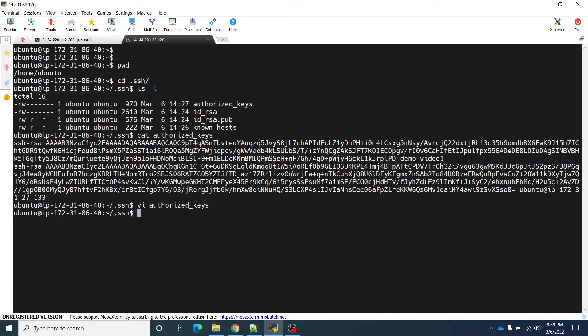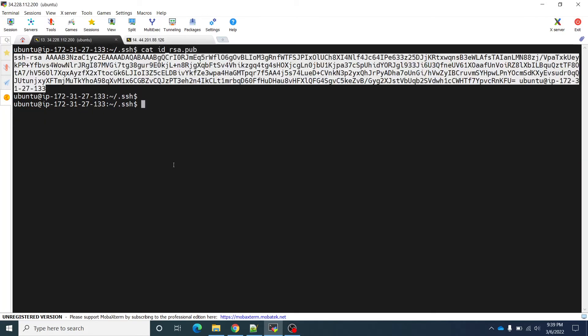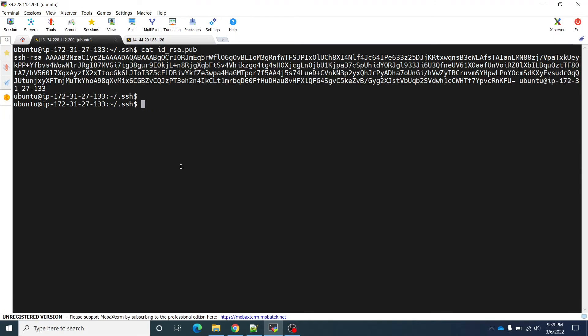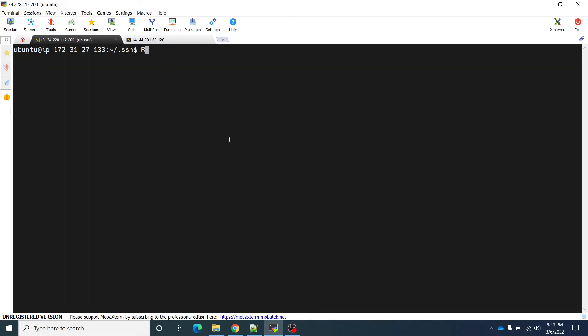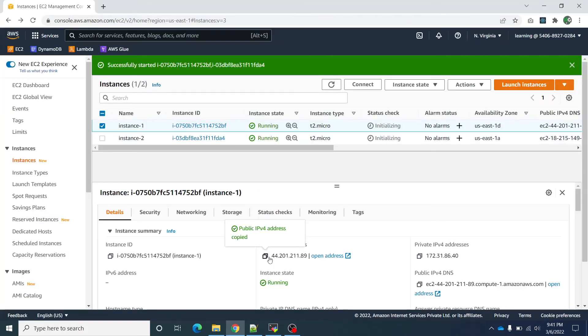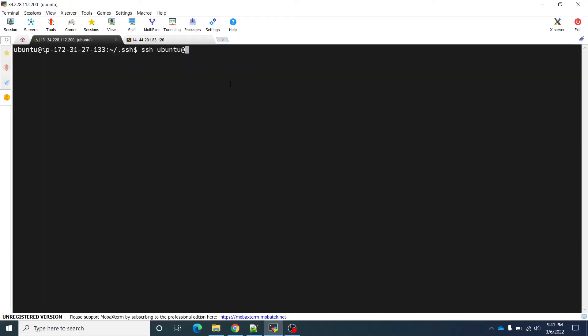Now I can go to this instance. I will try to ssh ubuntu at 44.201.88.126. Now let me connect ssh ubuntu. Now I have copied, earlier I was copying the wrong IP address.